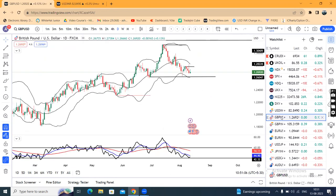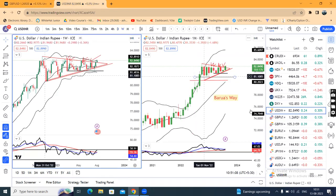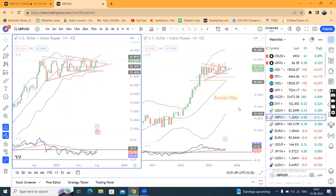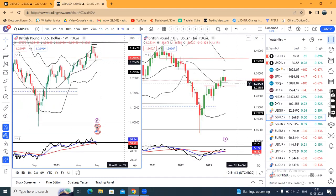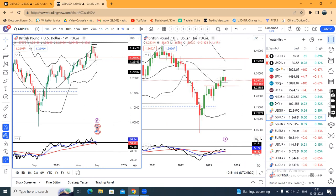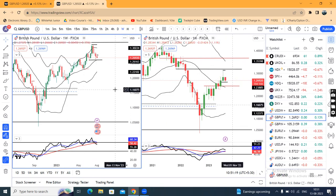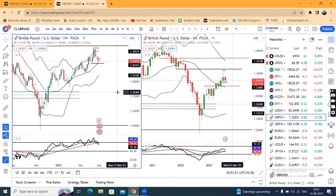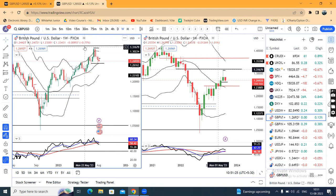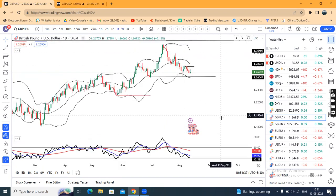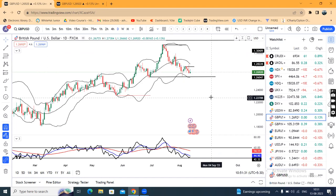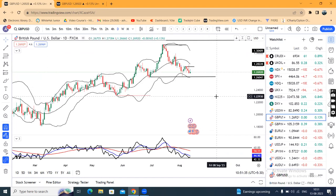GBP/USD quickly closed at 1.2692. Your monthly RSI is 51.23 — as far as the monthly is concerned, both sides have room, up and down. Weekly RSI is above 60, currently 55.28, so we can see a little bit of bias here. On the daily, you can see a level of 1.2625 as immediate support.